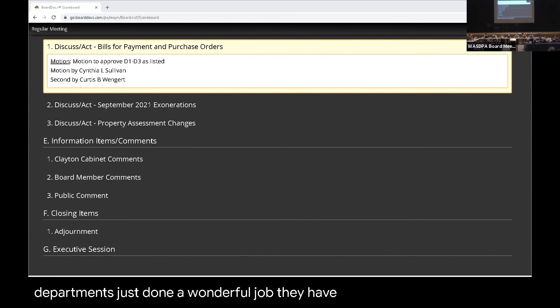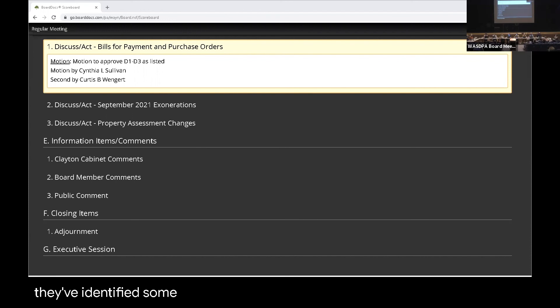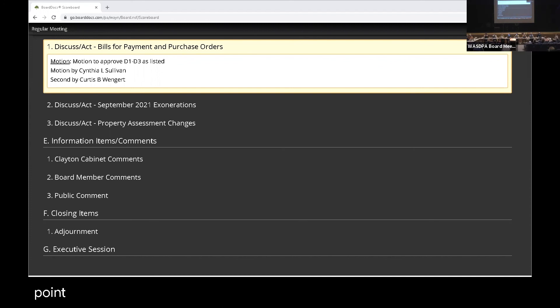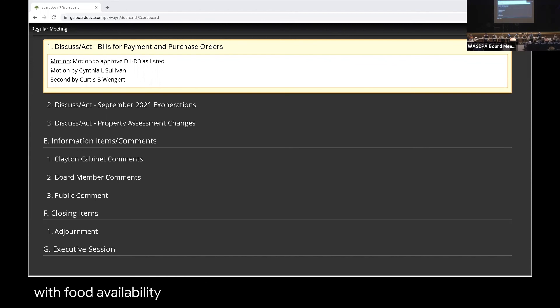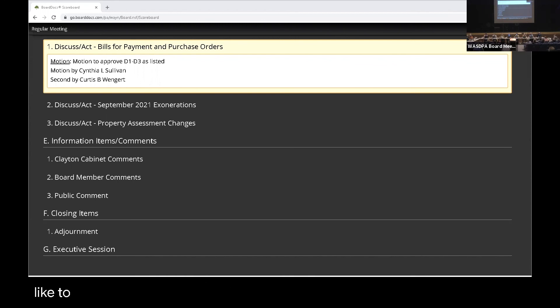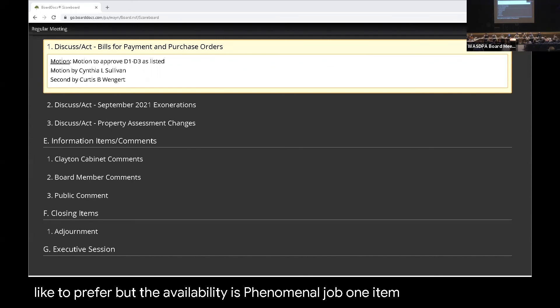I have to tell you that the food service department has just done a wonderful job. They have really and truly reached out. They've identified some new vendors to bring in place. At this point, I was talking to Ms. Hellman even today, and there's no issues right now with food availability. Now, sometimes the selection isn't exactly what we would like to prefer, but the availability is certainly significantly better. And again, they have done a phenomenal job. One item too is it's amazing how much they've been able to take advantage of government commodities, especially with canned vegetables and fruits.